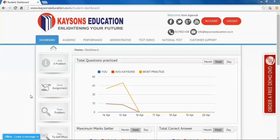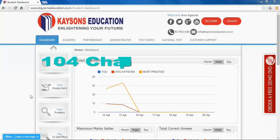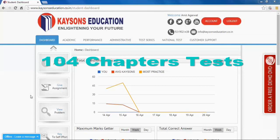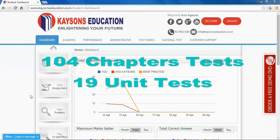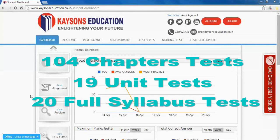Assignment test and test series: After completing all the assignments for a particular chapter, unit, and subject, you are eligible to give the test for that chapter, unit, and subject. We have 104 chapter tests, 19 unit tests, and 20 full syllabus tests for you, but for that you have to complete all the assignments related to the chapter, unit, and subject.